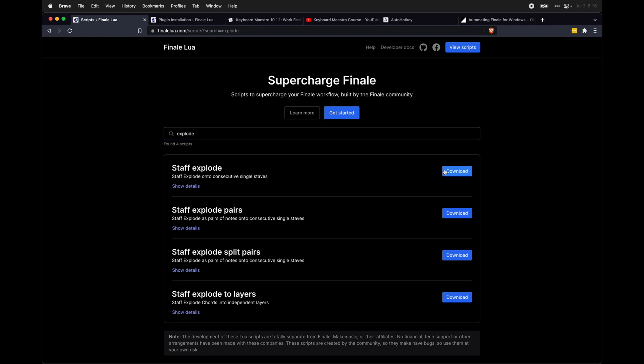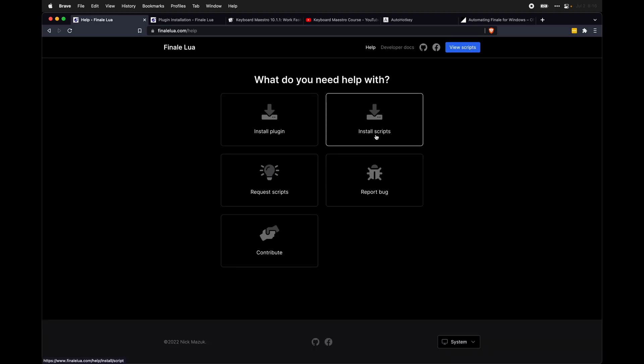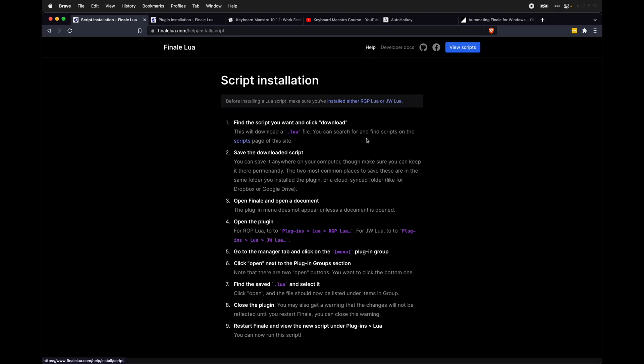And if you need help installing Lua scripts, I have a video linked below the like button, or alternatively, you can go up here to help and install scripts this time. And here are the written instructions for installing Lua scripts.